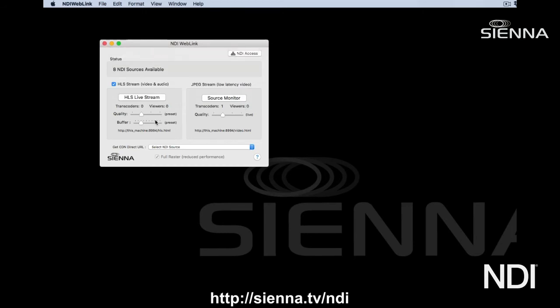We'll show you the HLS live streaming system once already. It's very useful for a new concept called local casting or personal CDN, where you want to share an NDI source on your local network with maybe lots of other people in the same company.